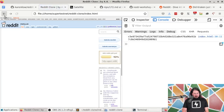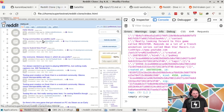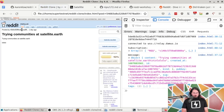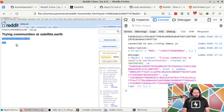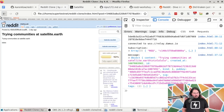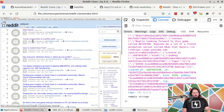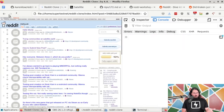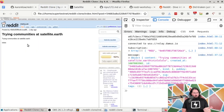Now if I hit back and go to any of these — like 'trying communities at satellite earth' and click it — I should see who it was posted by, when it was posted, the title of the post, and the content. That's pretty cool — that's just like how Reddit works. We've populated an entries div full of entries from Nostr, and clicking any one gives us the full post.